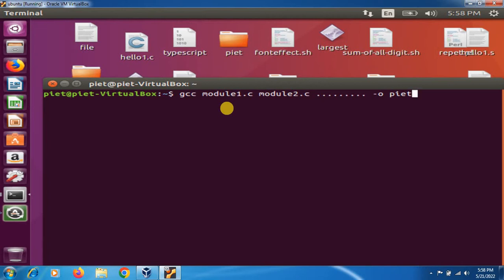Makefile is a tool to simplify or to organize code for compilation. Makefile is a set of commands similar to terminal commands, with variable names and targets to create object files and also to remove them. In a single Makefile we can create multiple targets to compile and to remove object files. You can compile your project any number of times while using the Makefile.